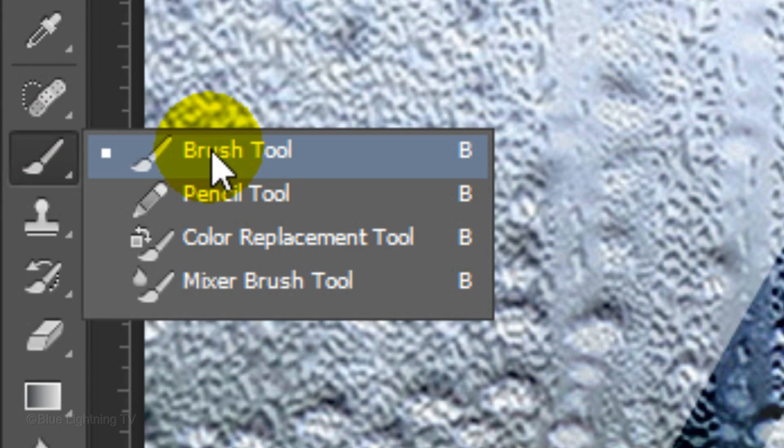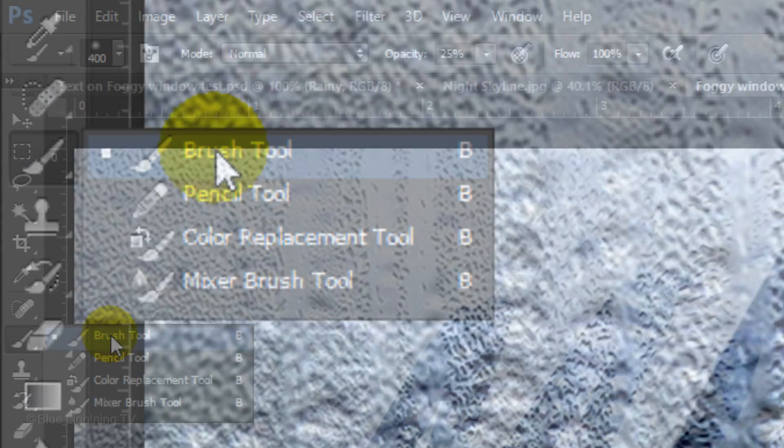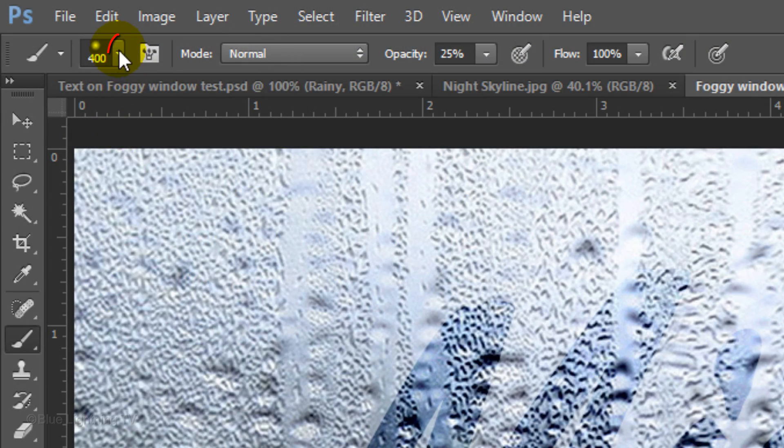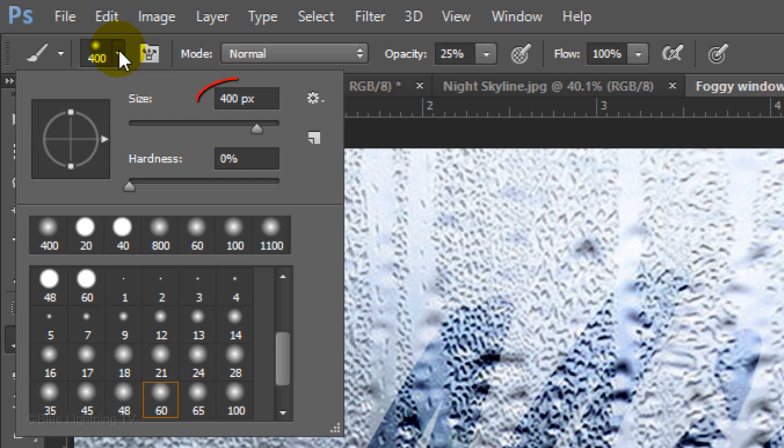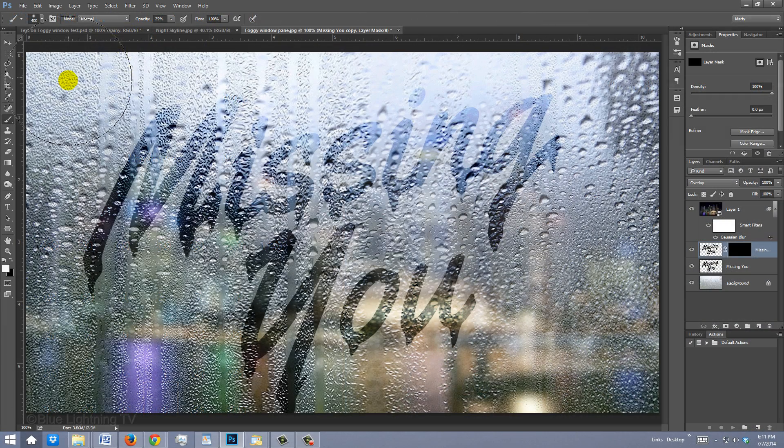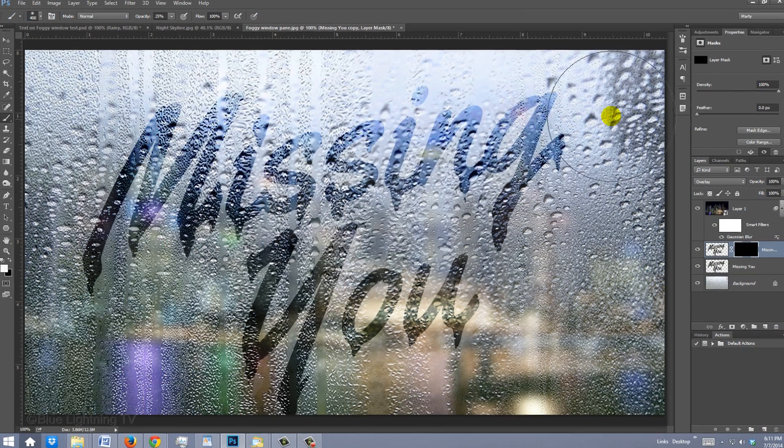Make sure white is your foreground color. Open your Brush Tool. Make the Size large, the Hardness 0% and the Opacity between 25 and 50%. Now, brush across your text.